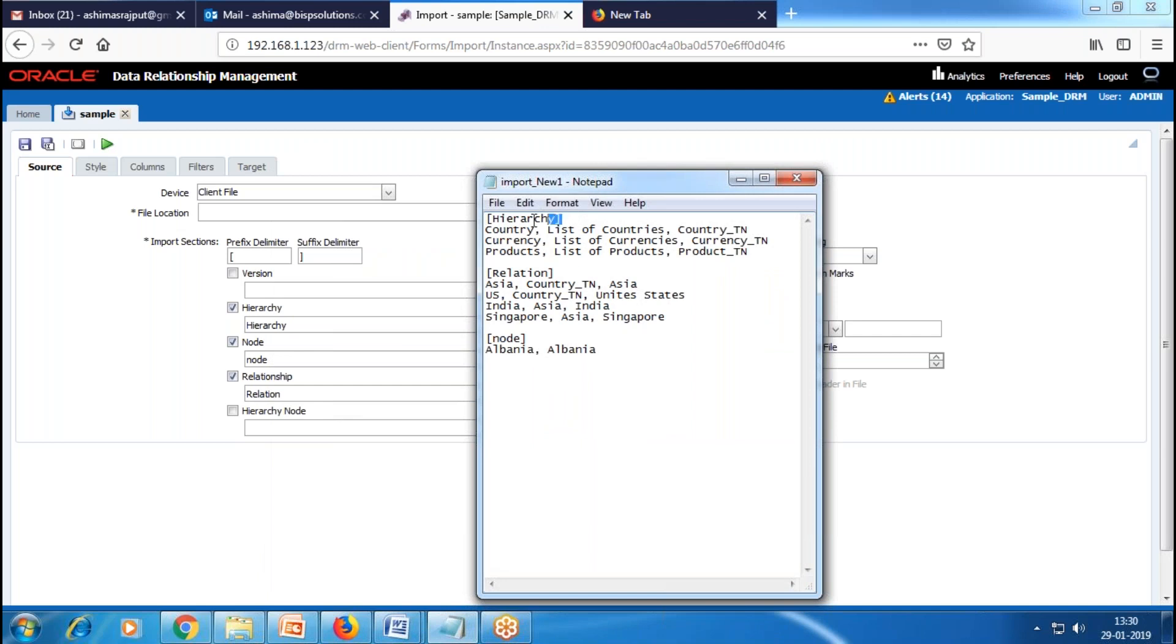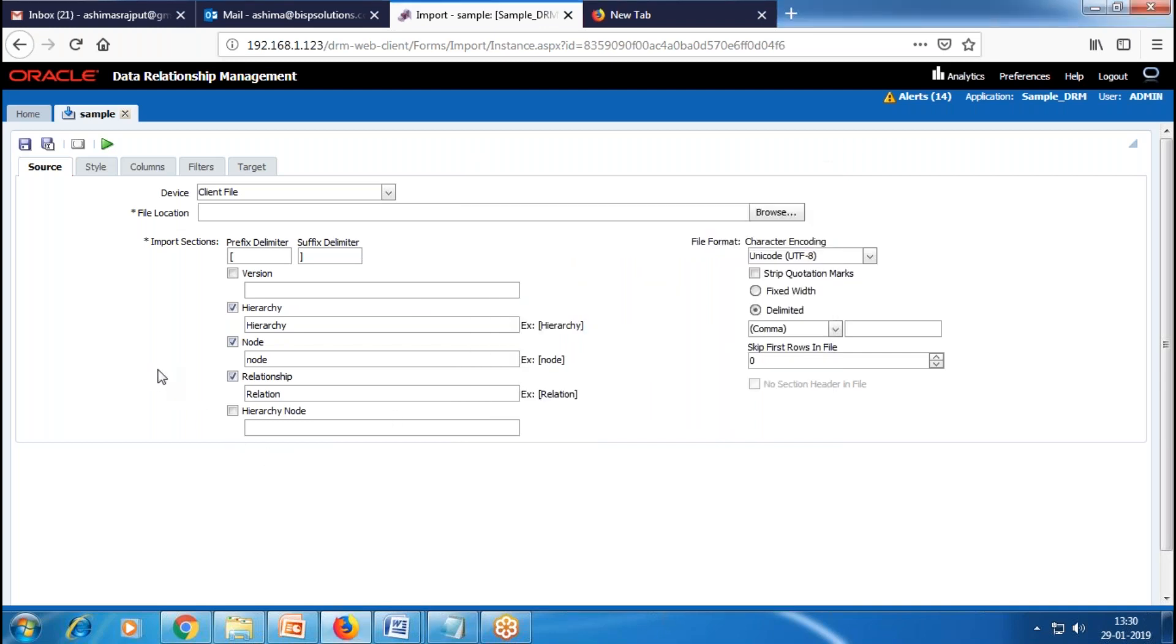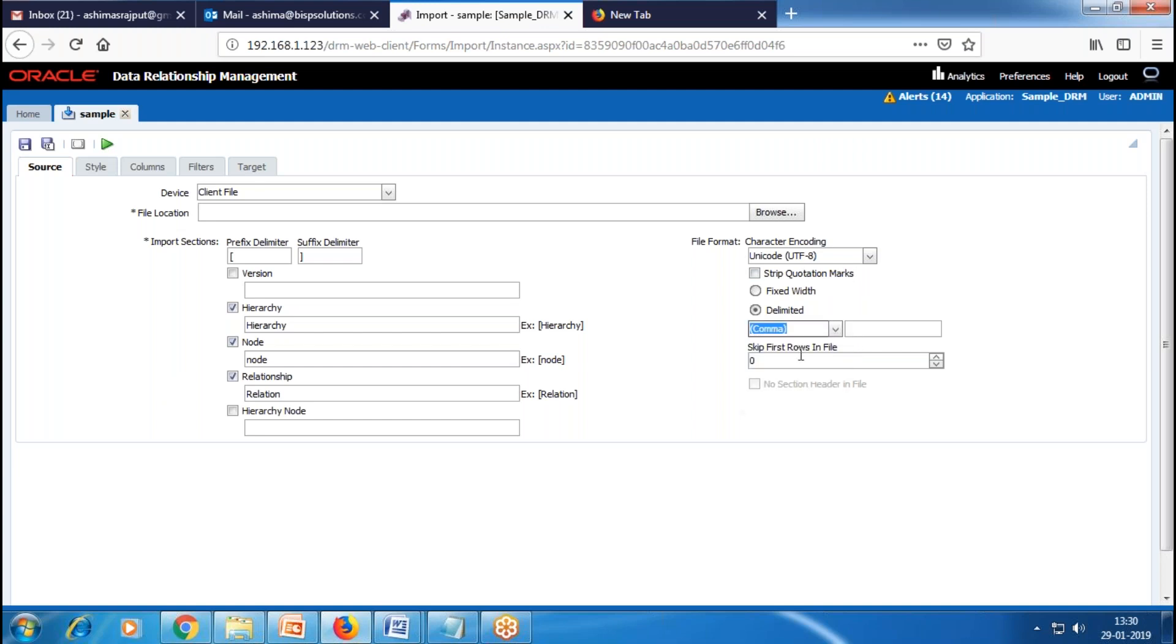Then we set prefix delimiter and suffix delimiter. You can see these are the prefix and suffix delimiters for import sections. I'll leave the default file format and select comma as my delimiter because my source file contains comma delimiters. Next we go to the Style section.